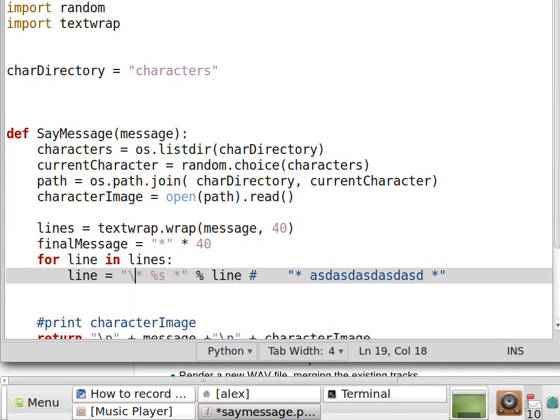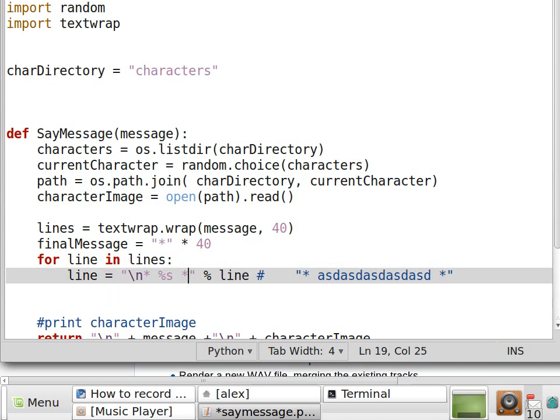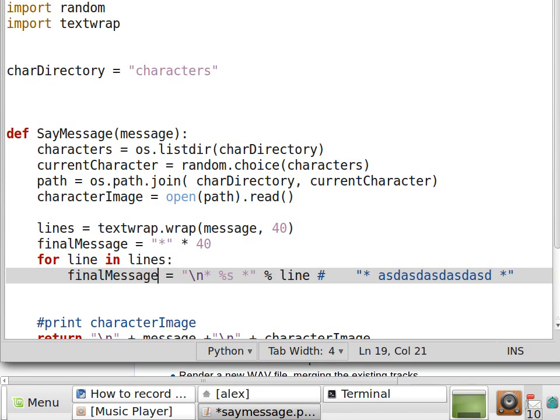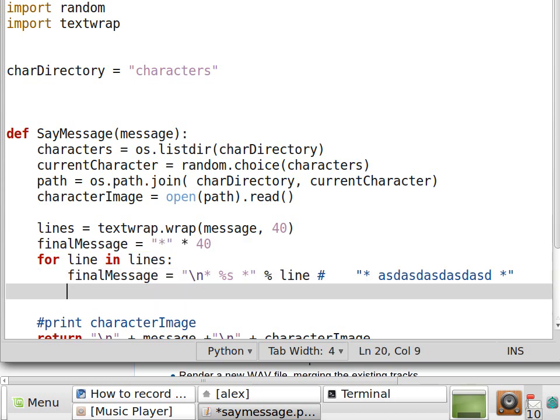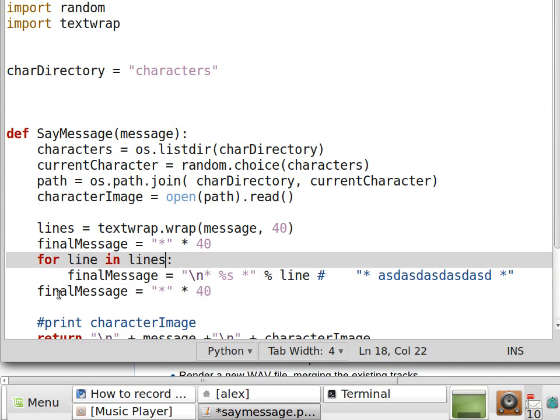So we have 40 asterisks. We'll have to add a new line here to the beginning. And we have to add this to the final message. And once we're done, we're going to have to add another line here at the bottom.